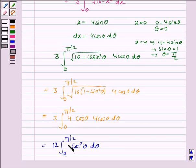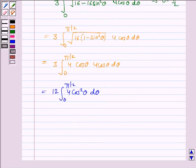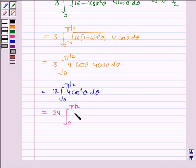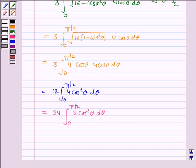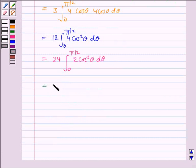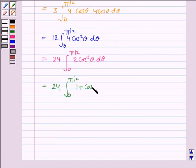This can be written as 24 × ∫₀^{π/2} (1/2) · 2 cos²θ dθ, where 4 = 2 × 2, making 12 × 2 = 24. Applying the formula 2 cos²θ = 1 + cos 2θ, we get 24 × ∫₀^{π/2} (1 + cos 2θ) dθ.